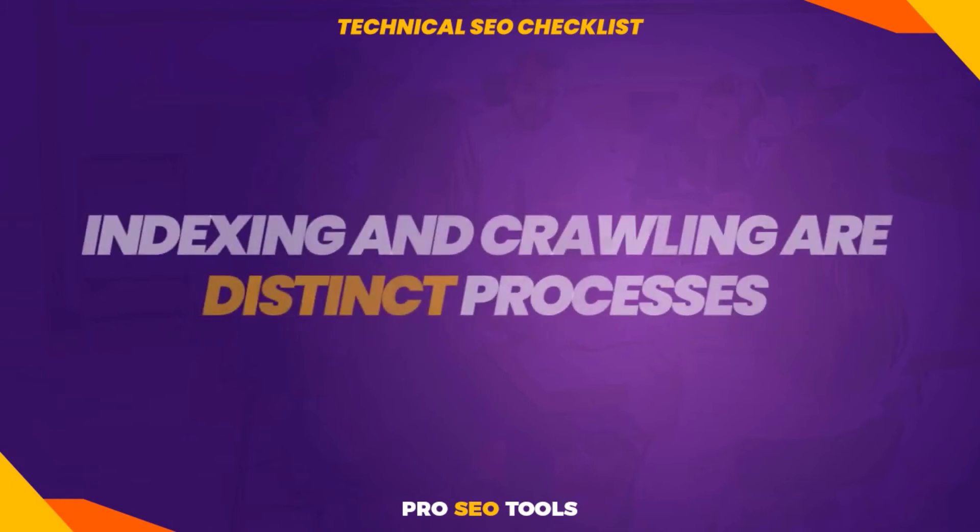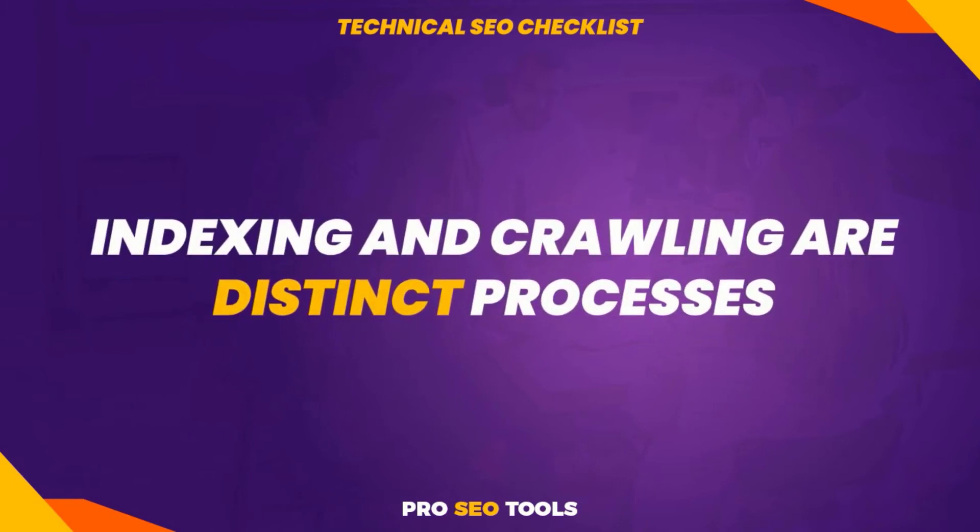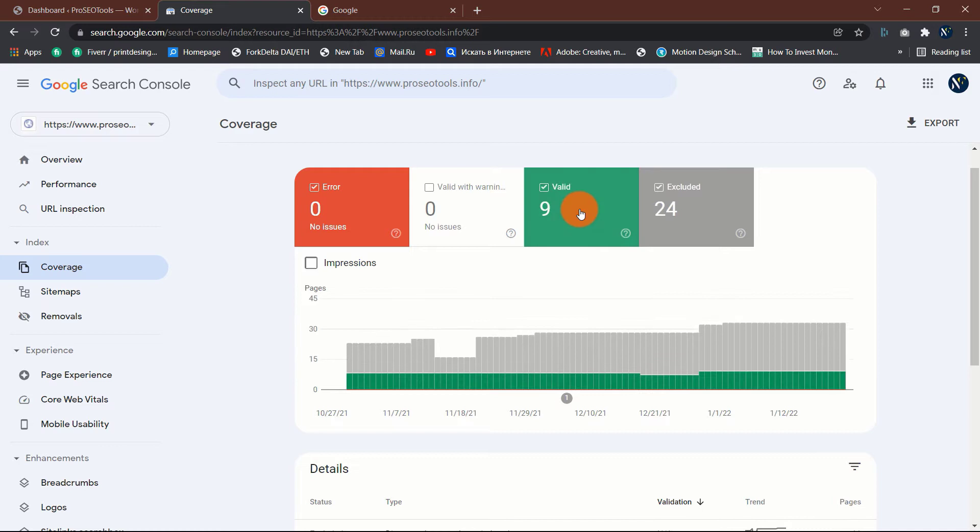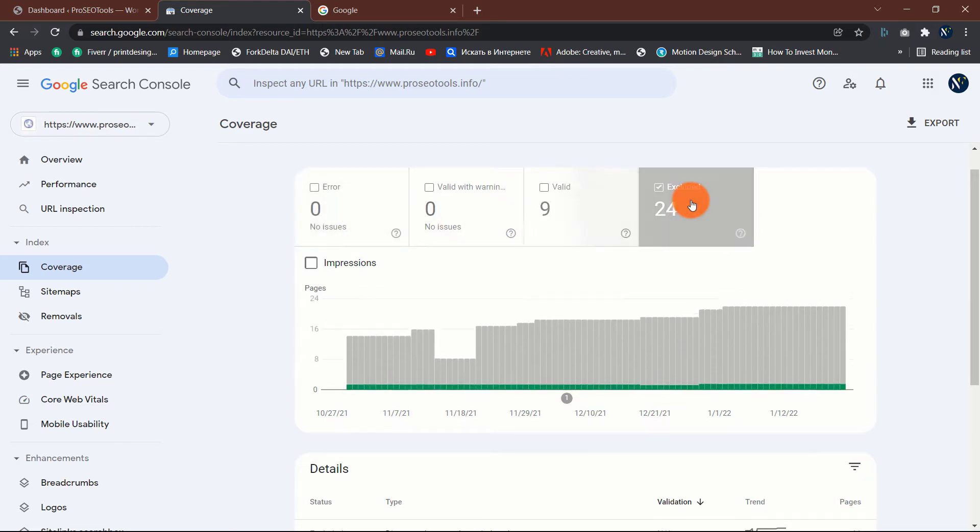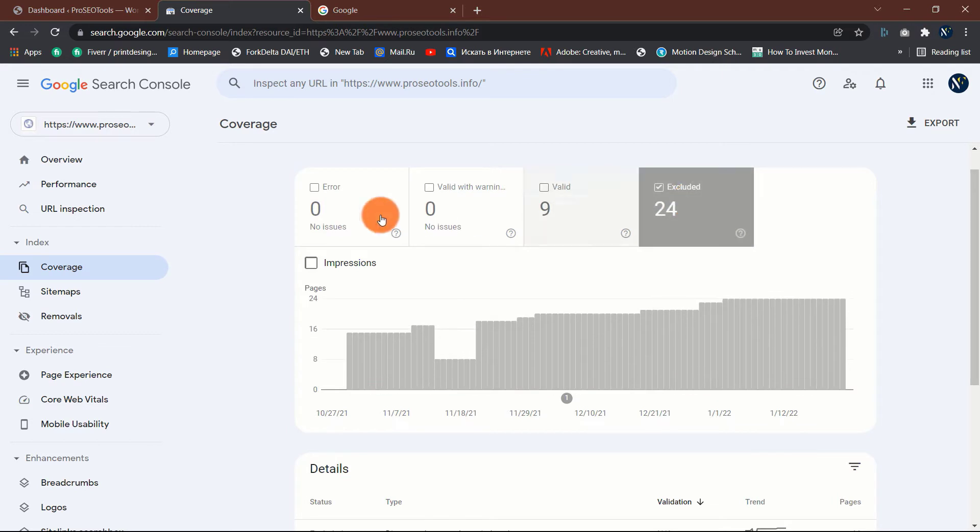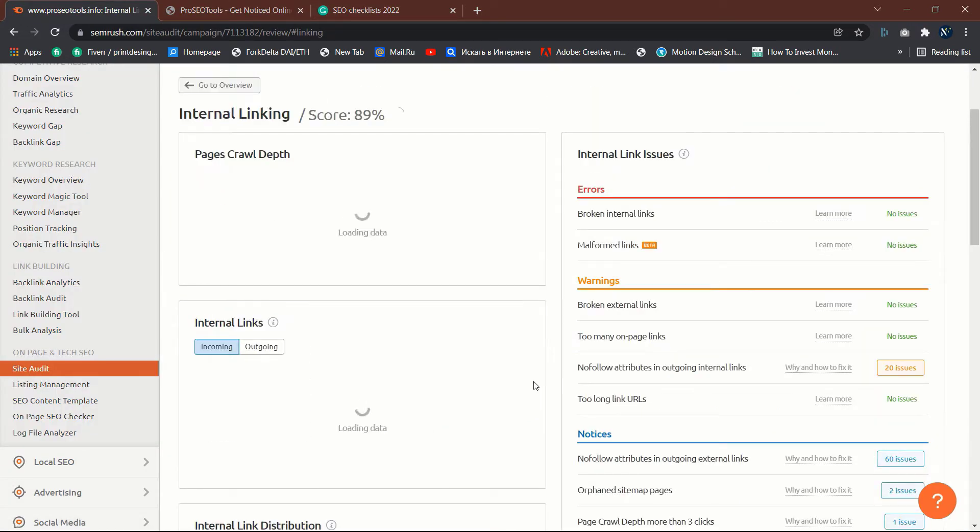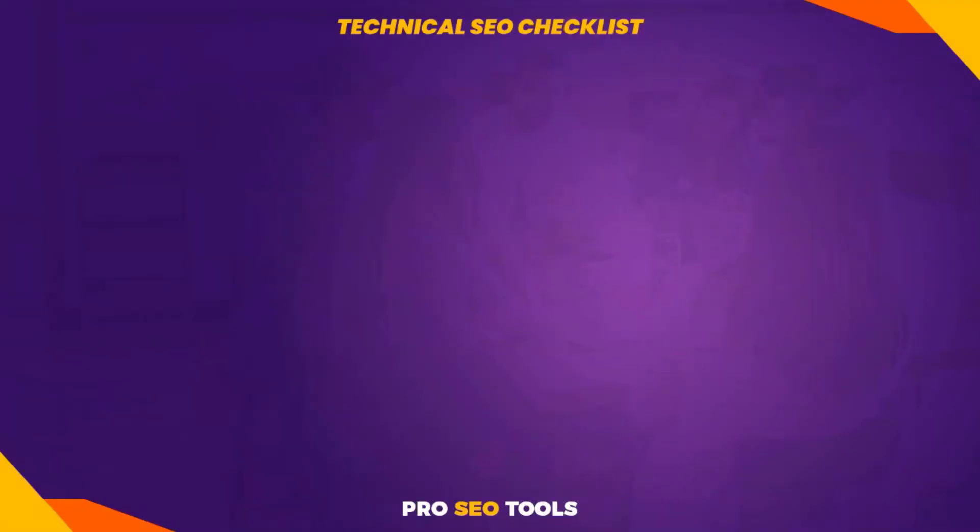Three: make sure your site is indexable. Indexing and crawling are distinct processes. Simply because search engines are capable of crawling a page does not guarantee they are capable of indexing it. If a page contains a noindex robots meta tag or an x-robots tag, indexing is disabled. In the coverage report, Google informs you about unindexed URLs. Additionally, you can access this information in Semrush site audit's indexability report.